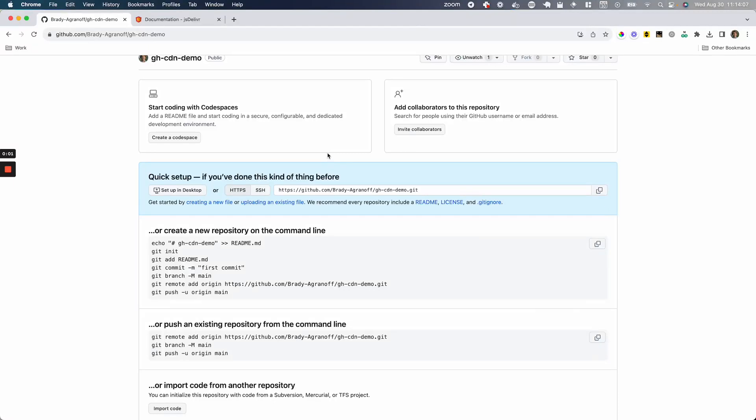Hello, today I'm going to show you how to use a public GitHub repository to serve static files as a CDN and how to receive those files.